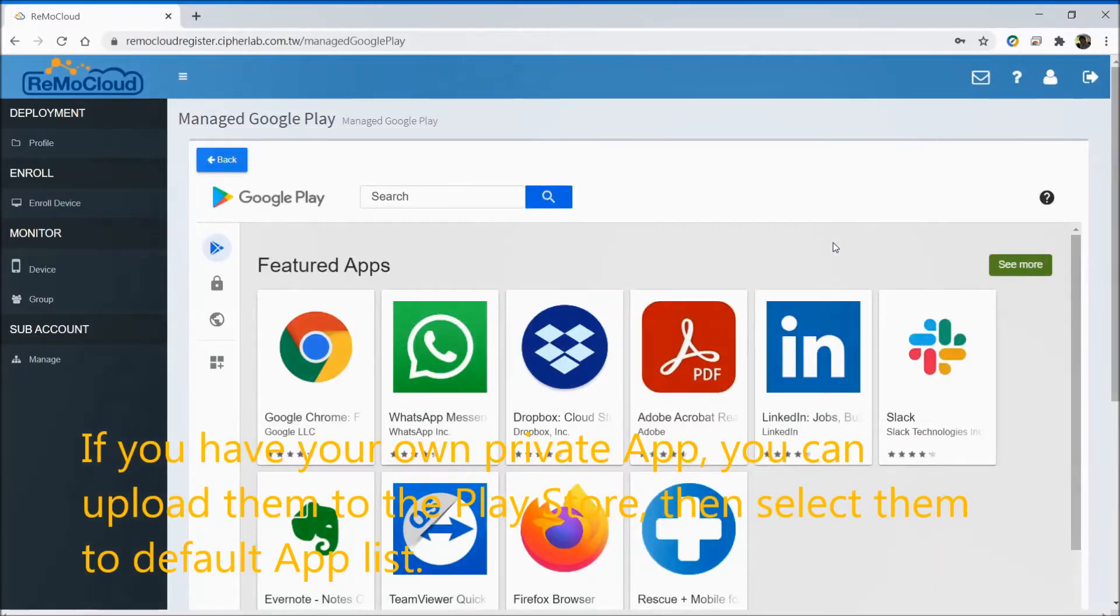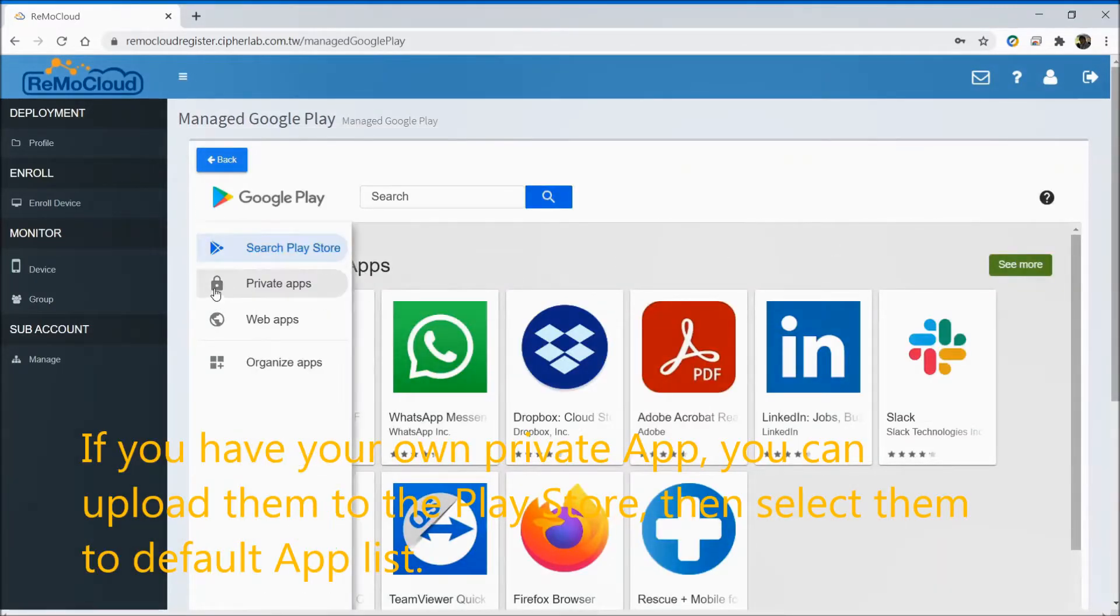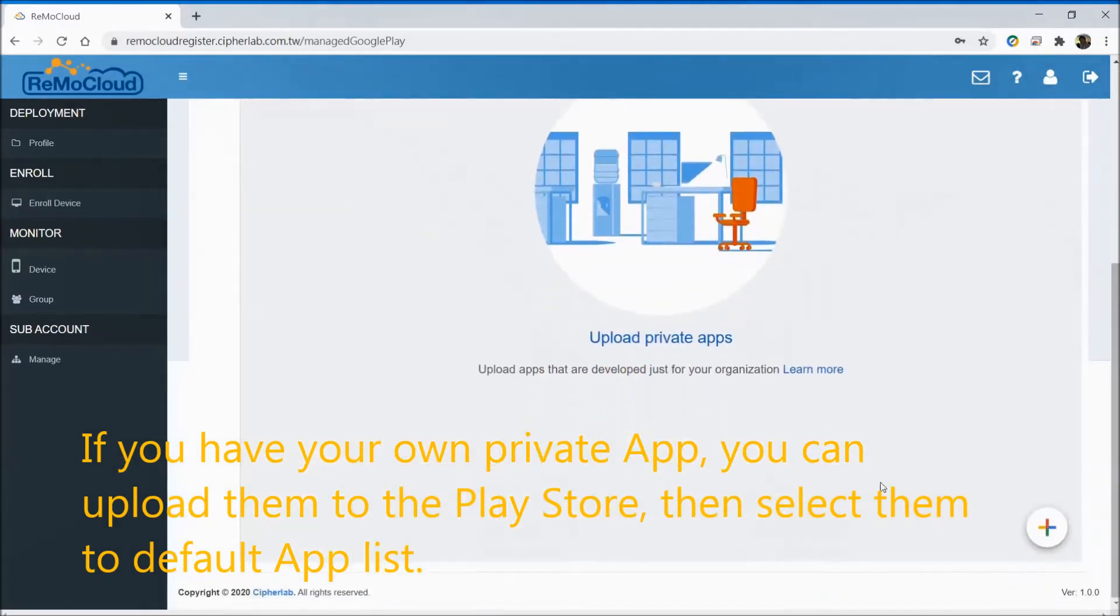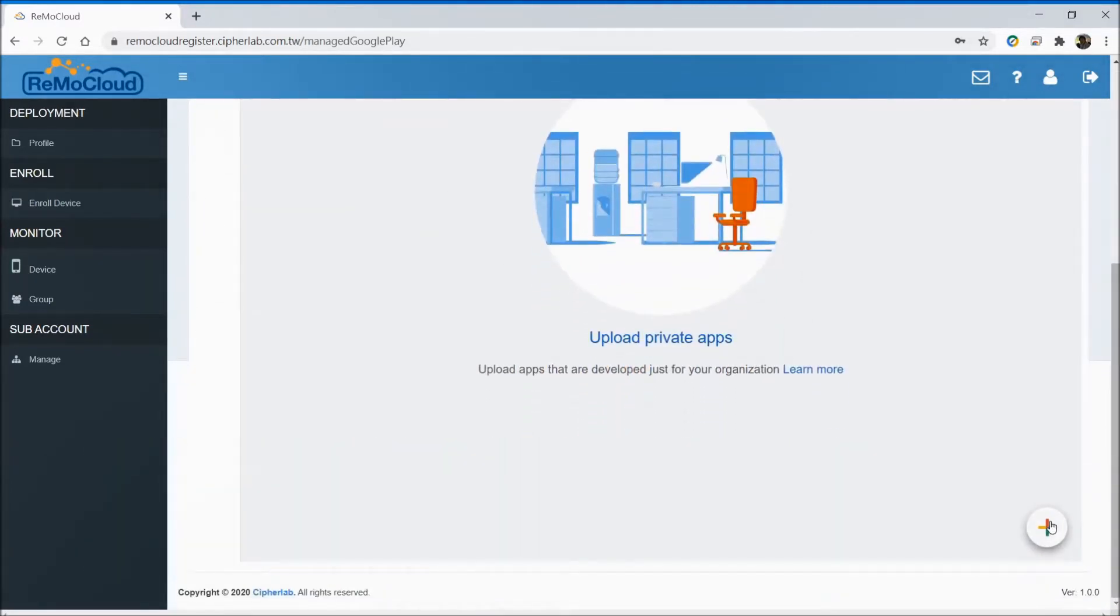If you have your own private app, you can upload them to the Play Store, then select them to the default app list.